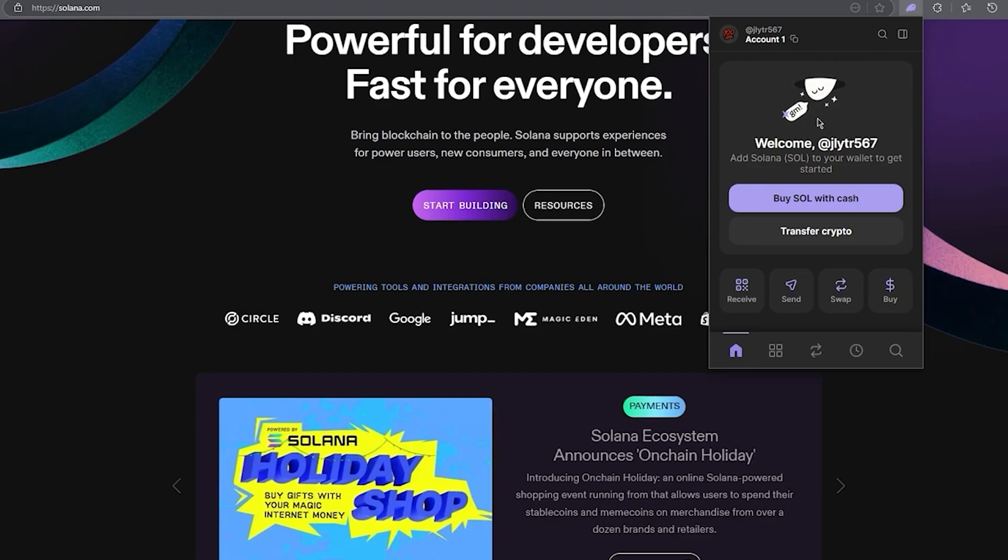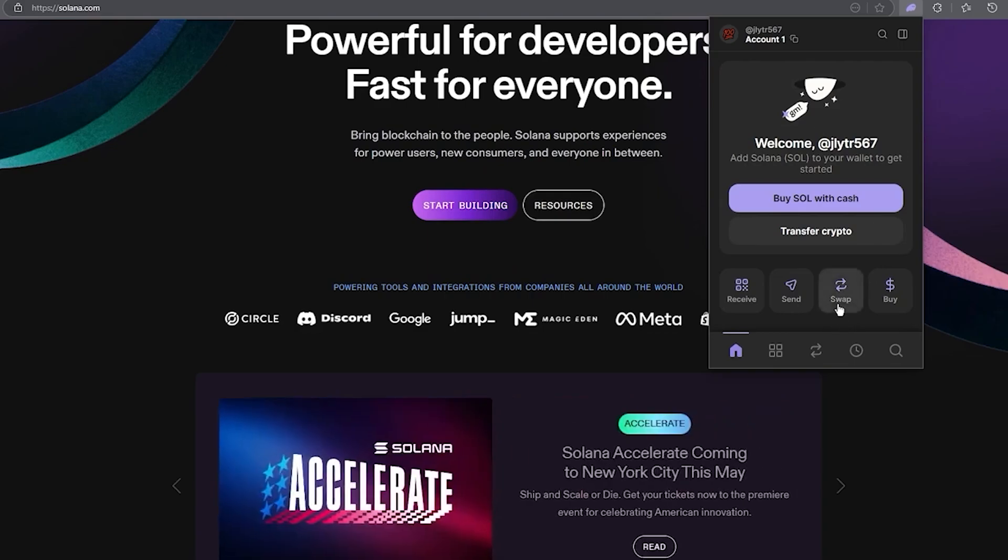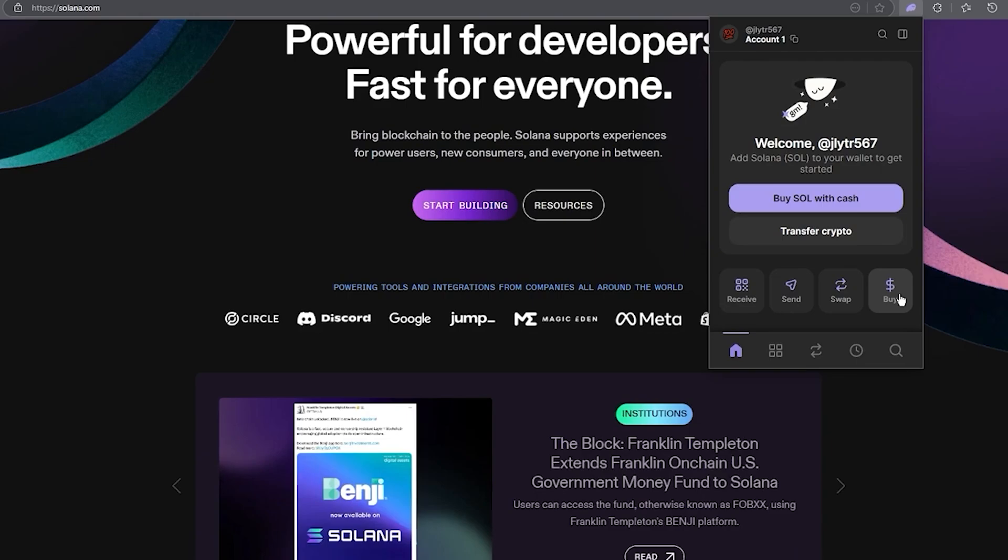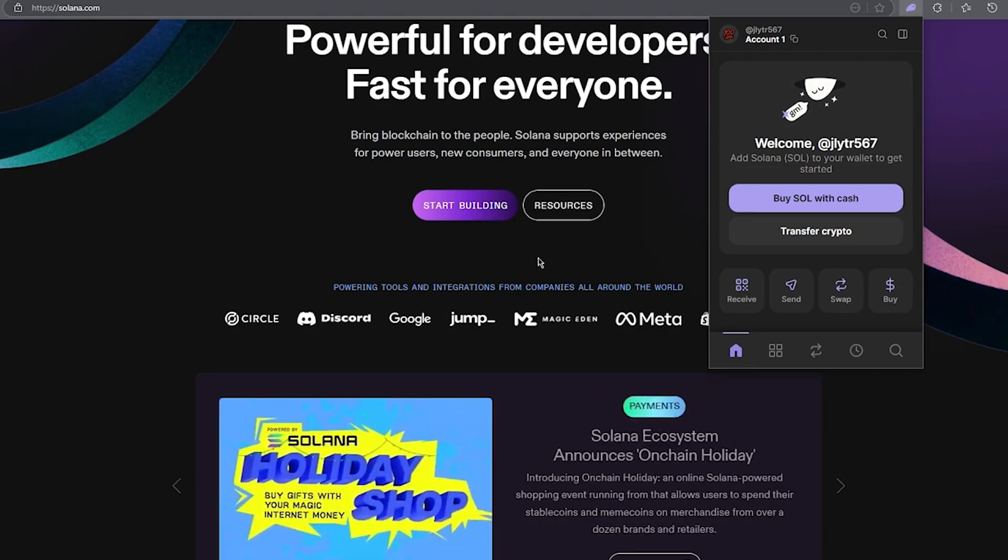It has features like built-in token swaps, NFT staking, and dApp integration, all designed for Solana's ecosystem. Now if you're someone who loves using MetaMask and is super used to the Ethereum world but now you want to try Solana, don't worry—there are ways to move assets across blockchains using bridges.